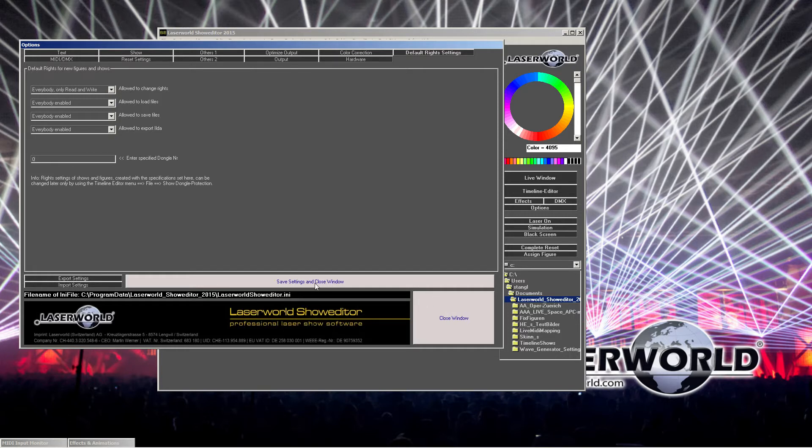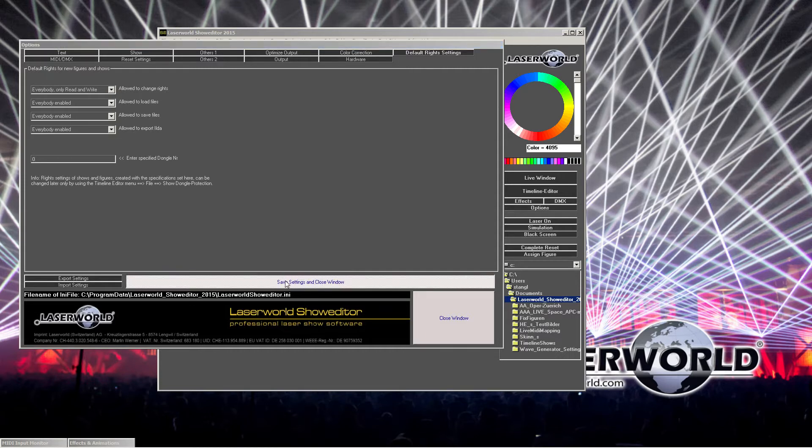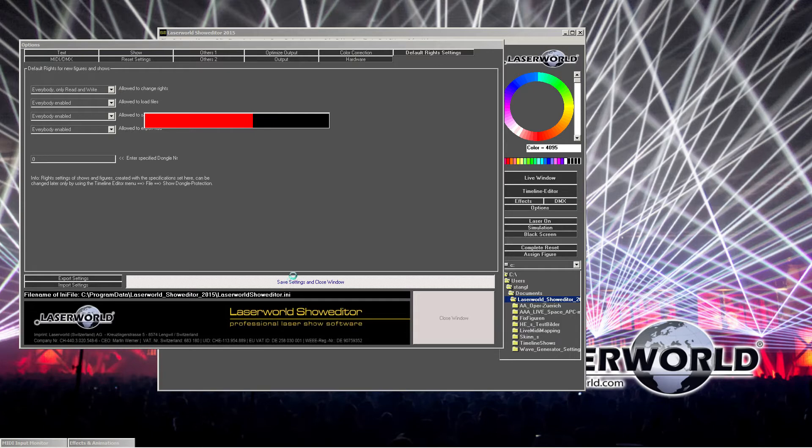We do save settings and close windows so the settings are preserved for next start of the software. If we don't save the settings and just close the window, the settings are preserved for this session, but as soon as you restart the show editor, the settings get lost. So it's important to save the settings and close windows so they are preserved for next time.